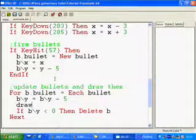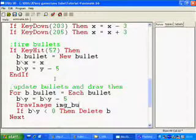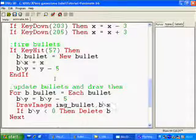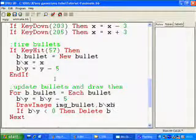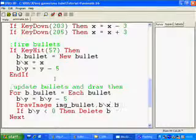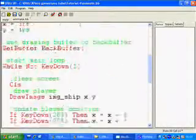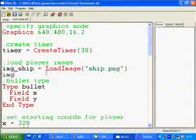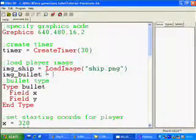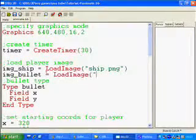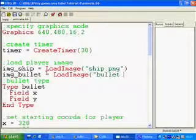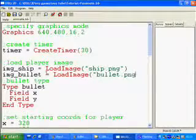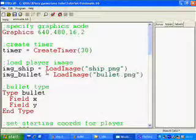I draw the bullet, img_bullet, which I'll load in a moment, at b backslash x, b backslash y. And I'll load the image here, img_bullet equals load image. That's it.